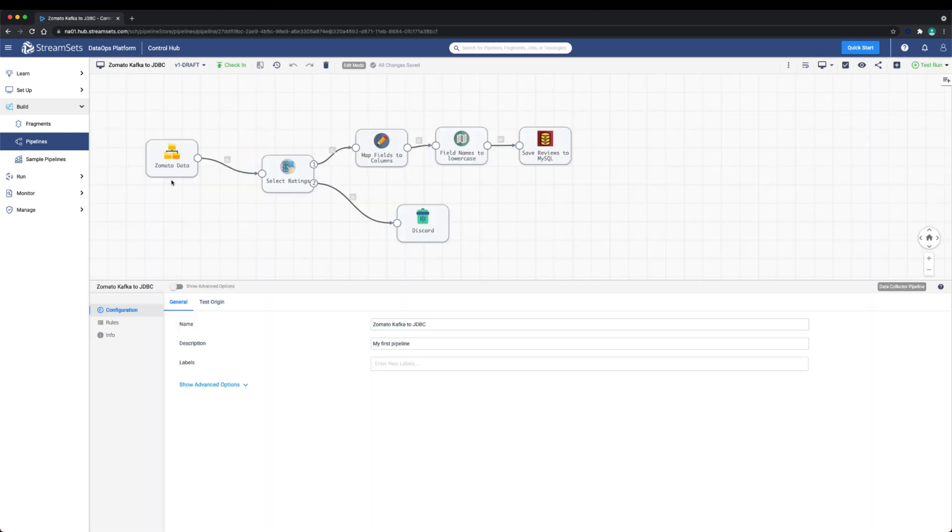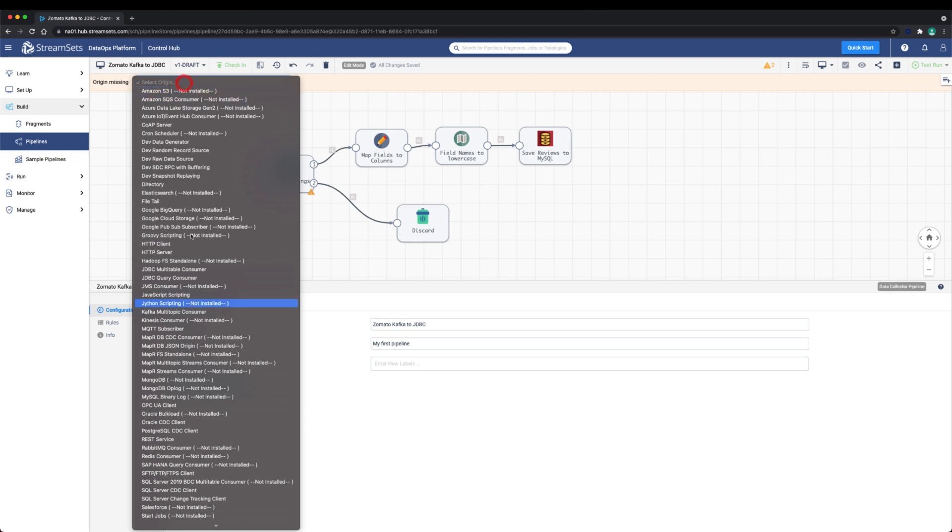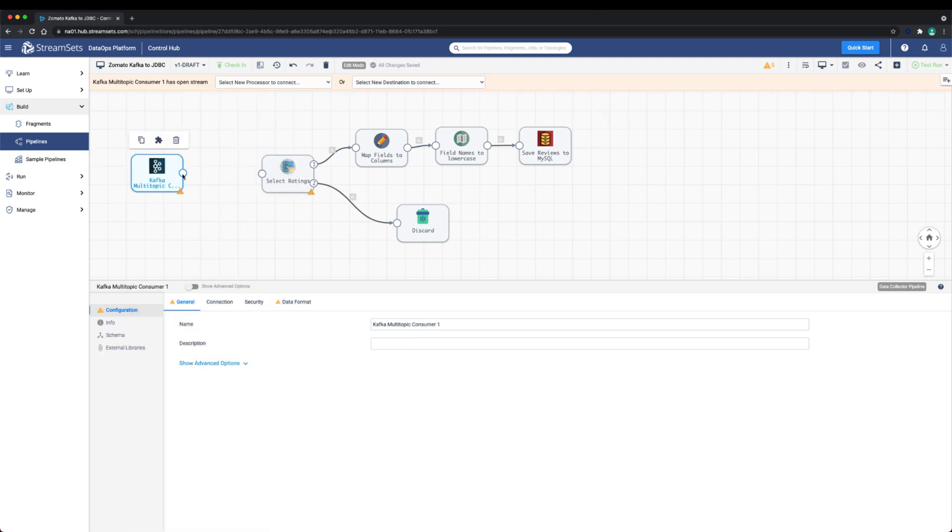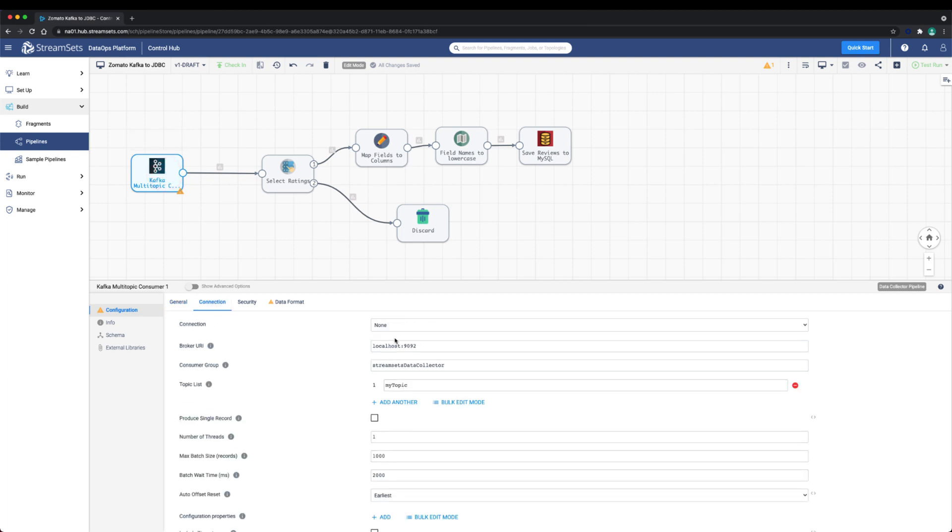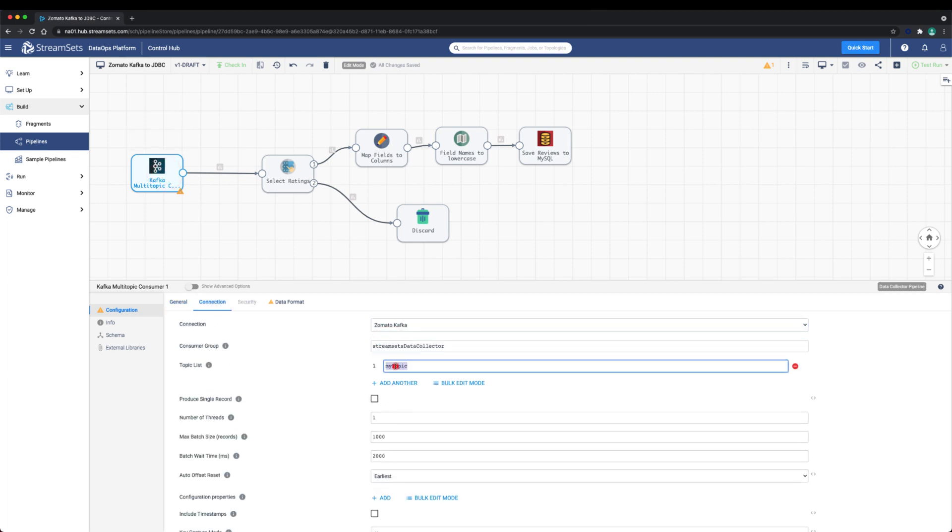In this new pipeline we'll select the Kafka multi-topic consumer as the origin. For the data format, this origin needs to be the same as the pipeline that produces messages to Kafka. We can check this by simply going back to that first Kafka pipeline and use the same format.